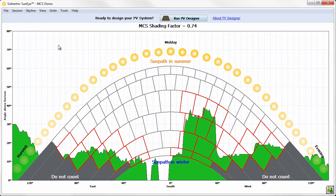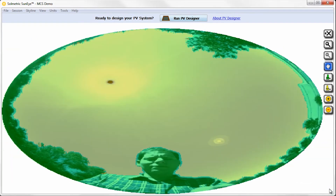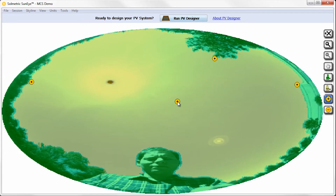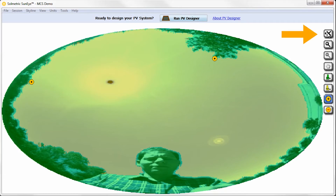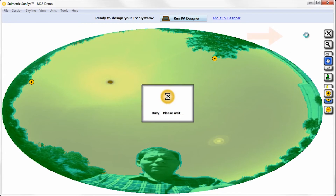On both the SunEye device and the SunEye desktop software, Edit mode is accessed by clicking the yellow and green paintbrush icon in the bottom right corner of the screen. Click this button to add near-shading object markers to the highest point of each obstruction within 10 meters of the measurement location. The highest point of an obstruction is the point closest to the center of the image. Click this button to remove a near-shading object marker. Once all desired markers have been placed, click this button and select Apply Changes.